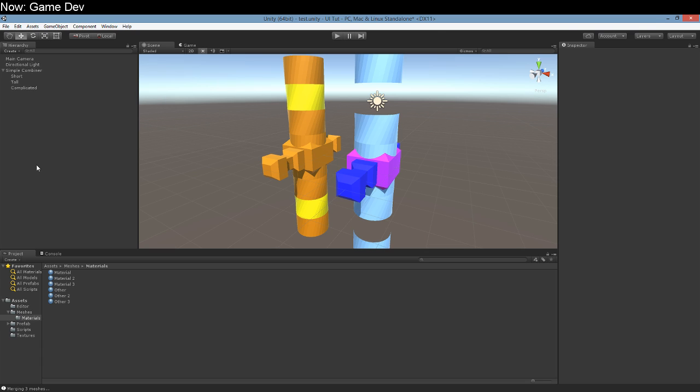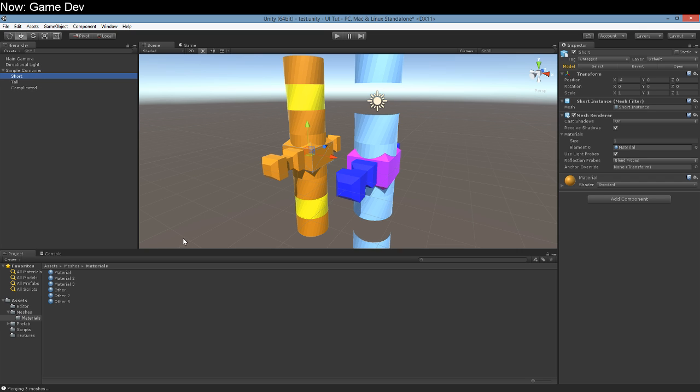So what we need to do is mix and match all of these submeshes. We need to take all of the submeshes in our children, make sure we understand which materials they have, and put them all in the correct submesh on the parent mesh when we finish it up. So our parent mesh is going to have three submeshes if we have three materials in our children or two submeshes if we have two materials.